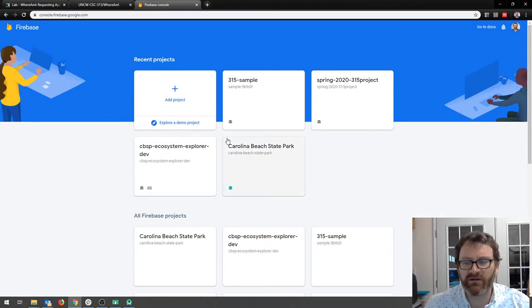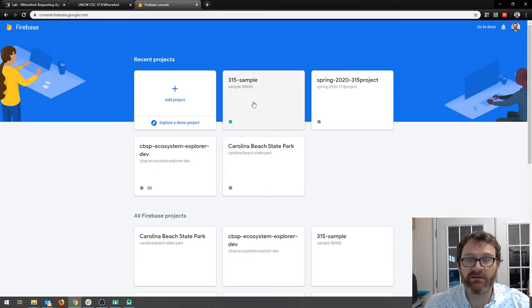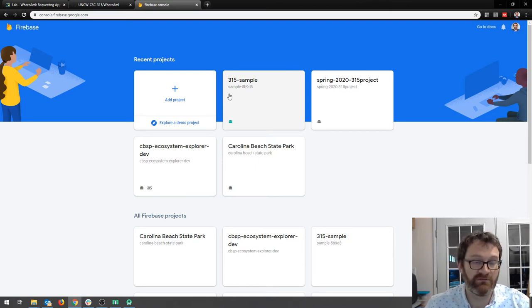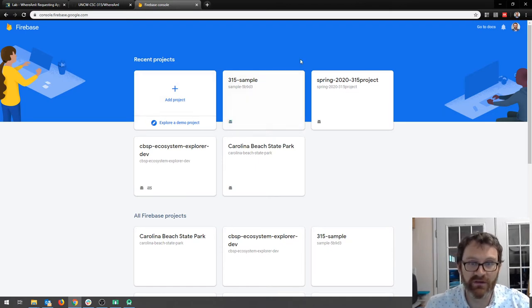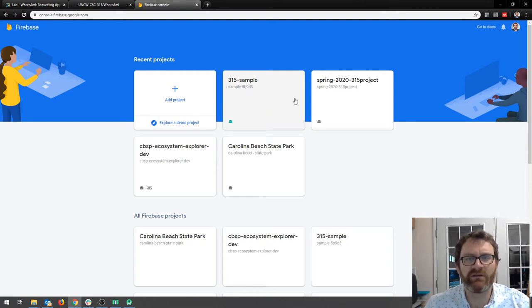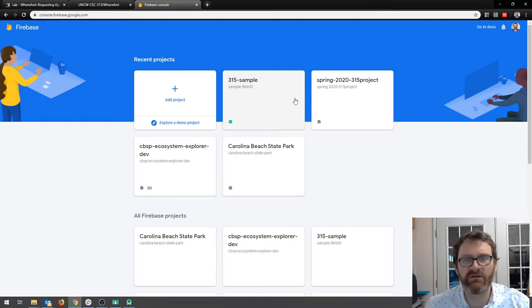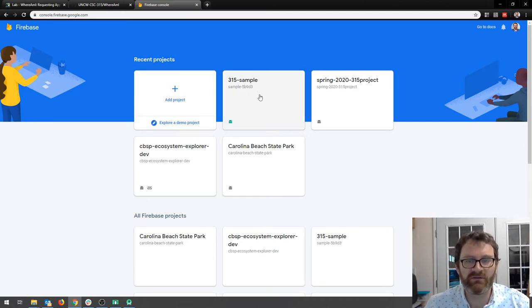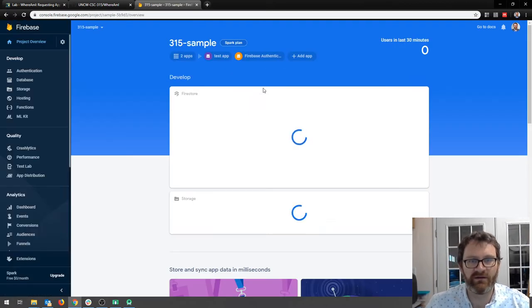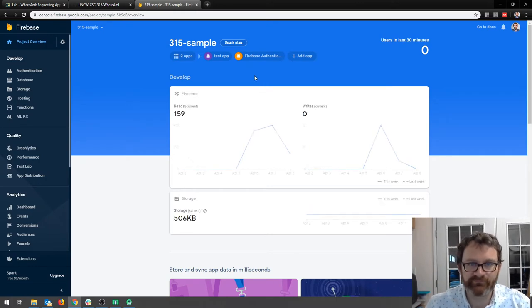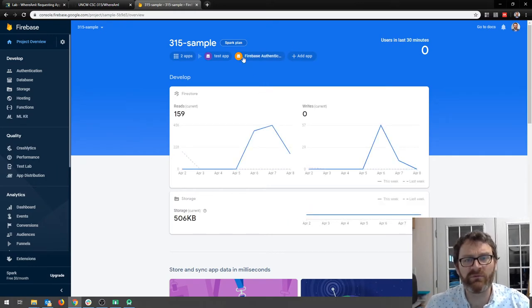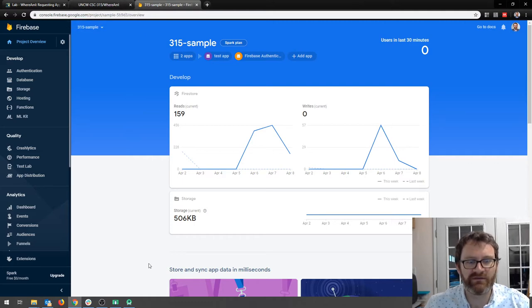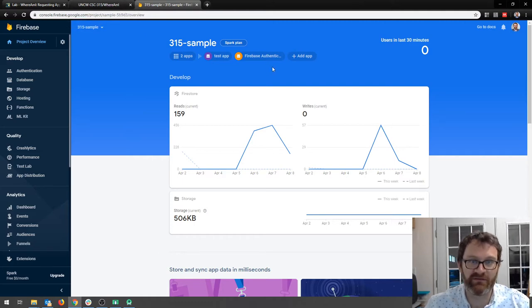Here I am in the Firebase console. You can use an existing project if you would like. I don't recommend using your semester project, but if you have like the Firebase authentication example project still there feel free to use it. Or you can make a new project. It's up to you. I'm going to use this existing project I have that I use for a bunch of demos.